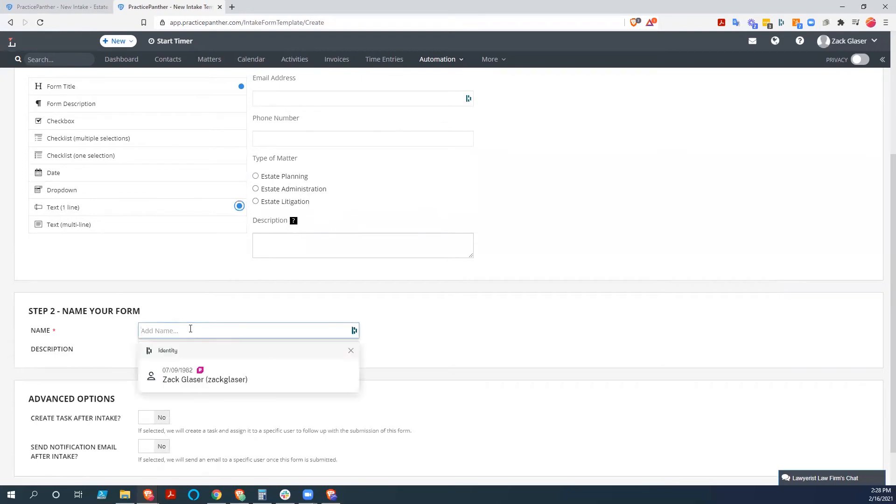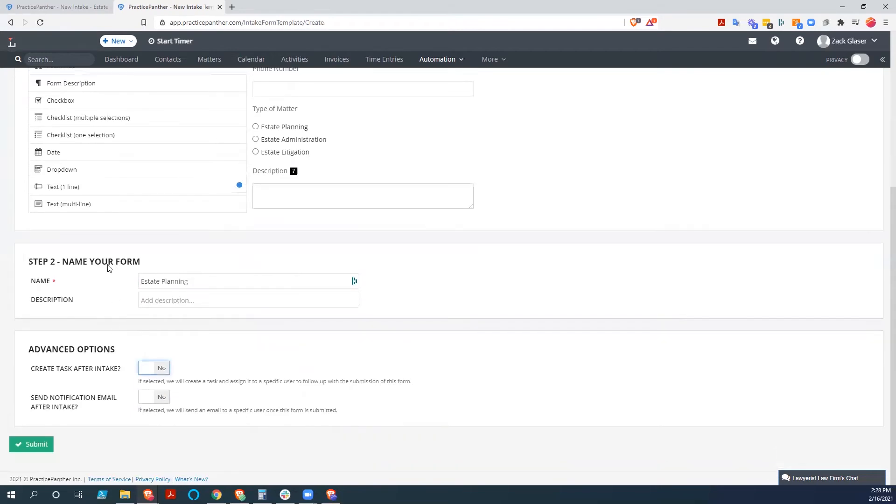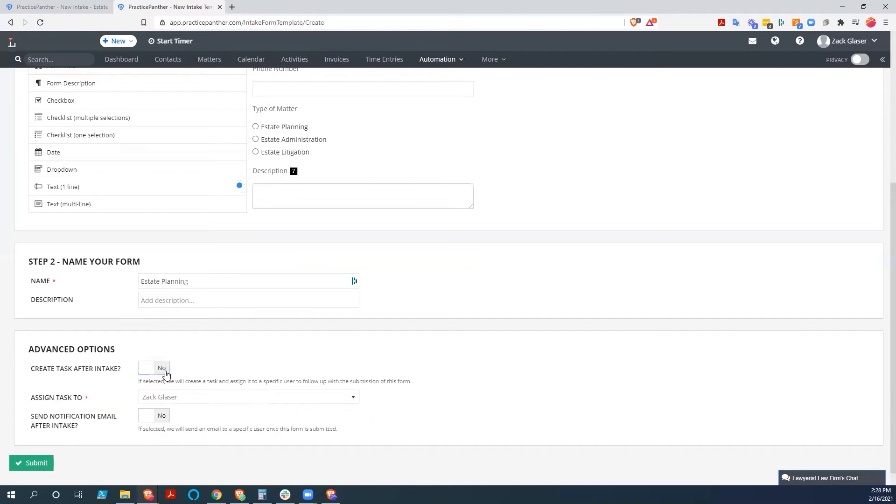So we go down and we give it a name. Call it estate planning. Don't worry about the description. And we want to create a task after the intake.